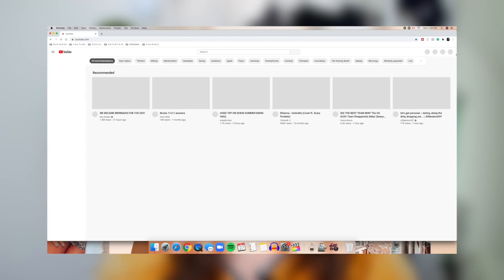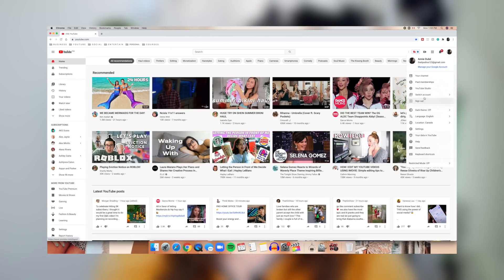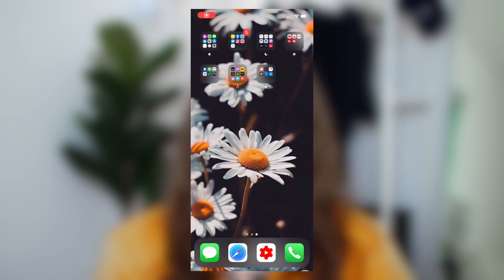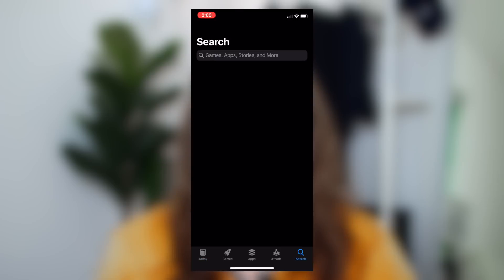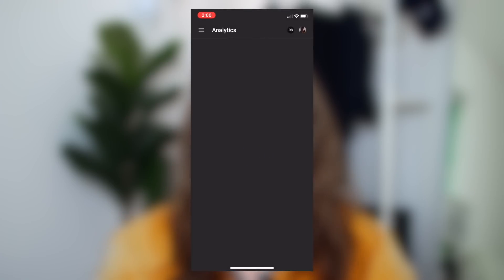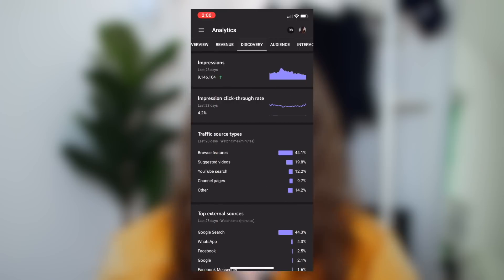To access this free tool, you have one of two options: on your computer or your mobile device. If you're on your computer, go to the YouTube website, go to your creator studio, into your analytics section, and then the reach tab. If you're on a mobile device, download and open the YouTube Studio app, then go into the analytics section and over to the discovery tab.